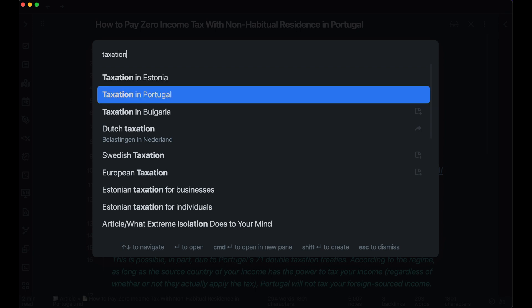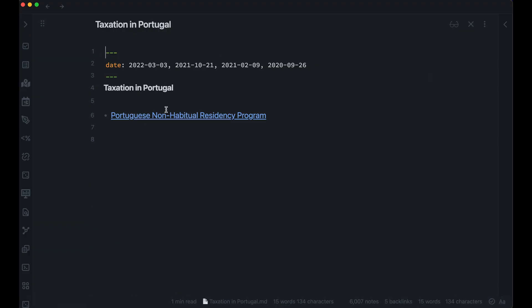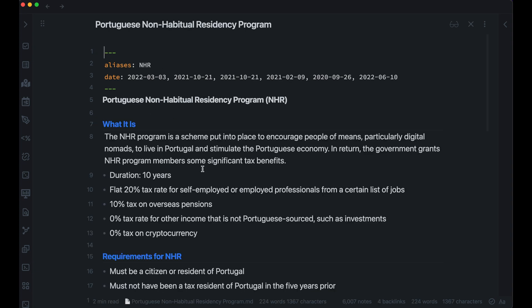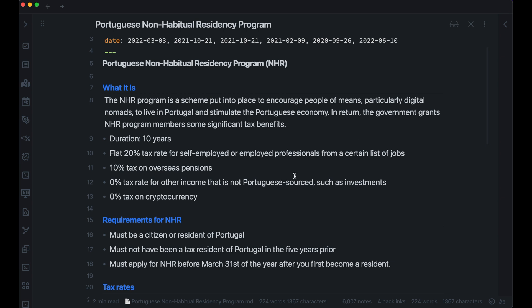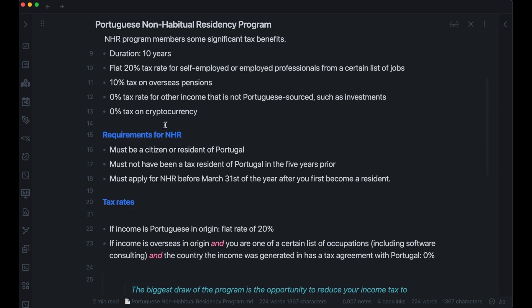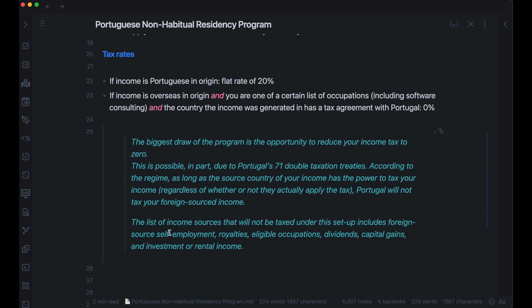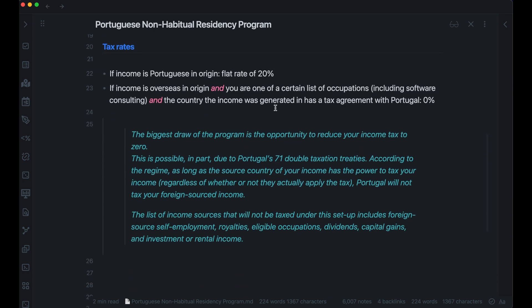For example, if I type 'taxation in Portugal,' I now have this — admittedly pretty bare page. But when I click on it, I've got a little bit more about the Portuguese non-habitual residency program, which I want to apply for. I have a bit about what it is, the requirements, and the tax rate, plus some quotes from articles that I've read. At this point, I'd already pretty much decided that Portugal was a good country to move to for tax purposes.